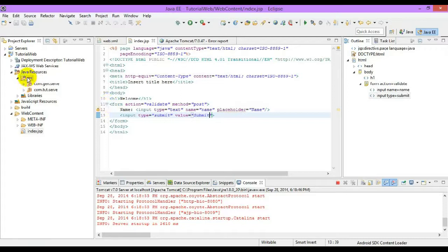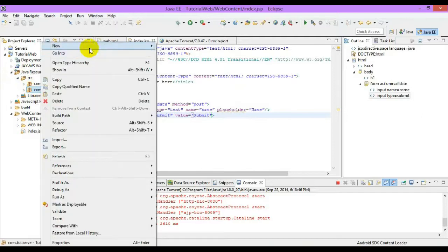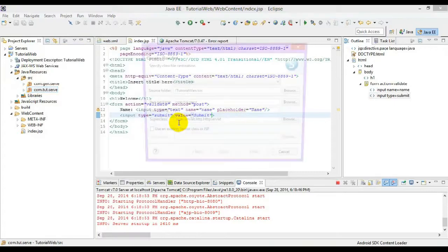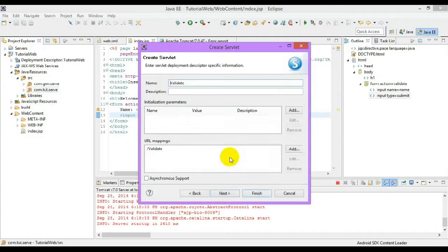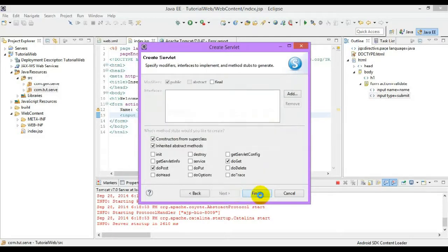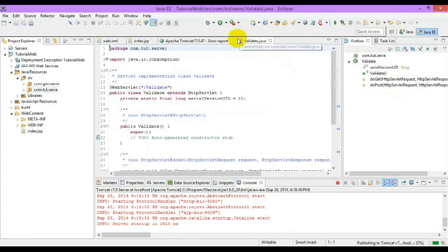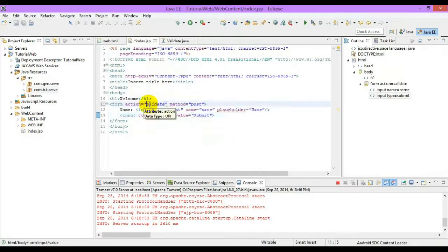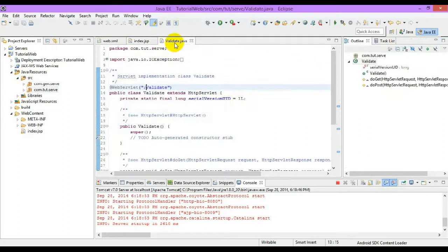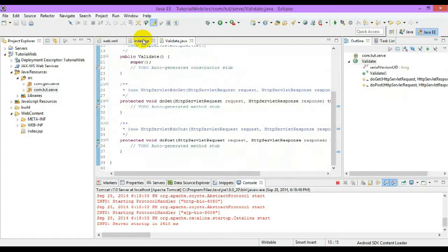Now let's create a new servlet in the Java resources folder. Since we gave the URL pattern as a specific tab and created a new servlet, and since we have used the doPost method, we will be writing our logic inside the doPost method.